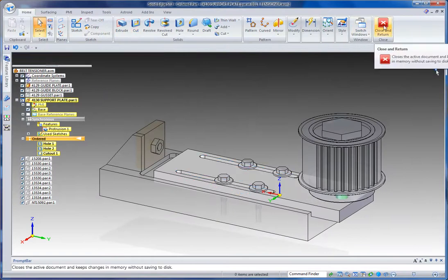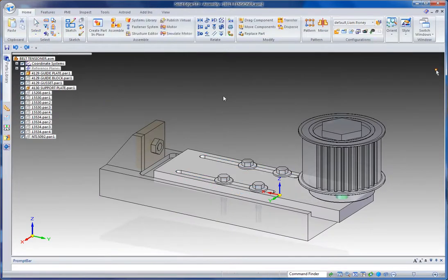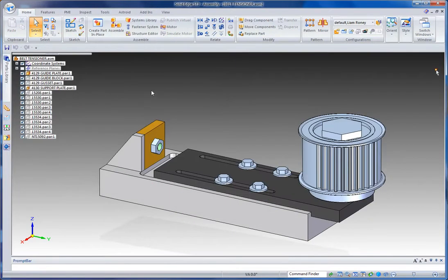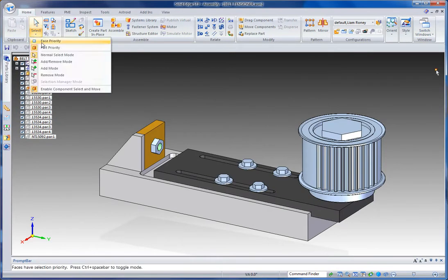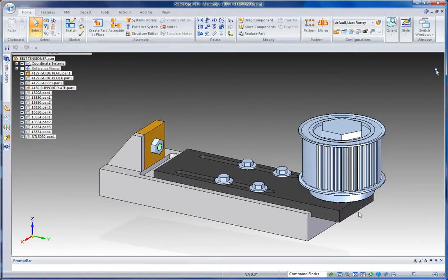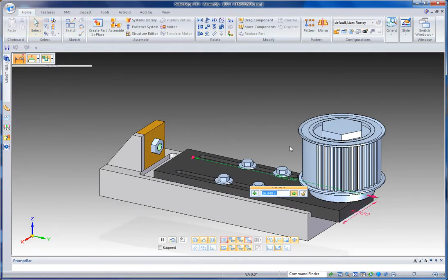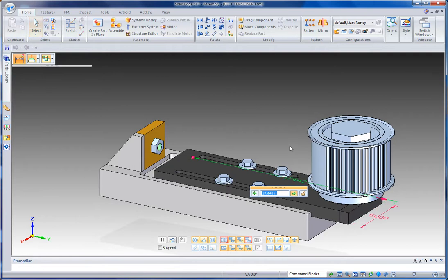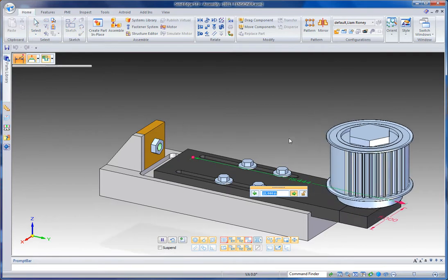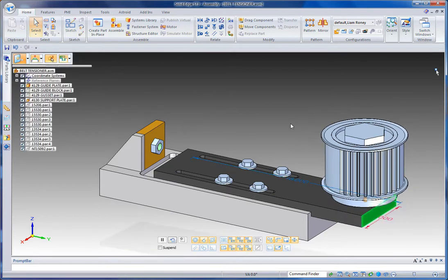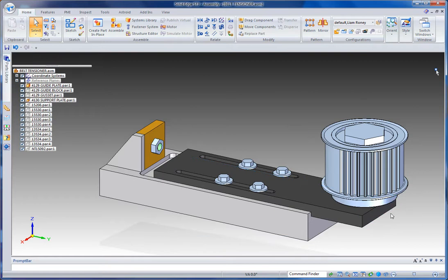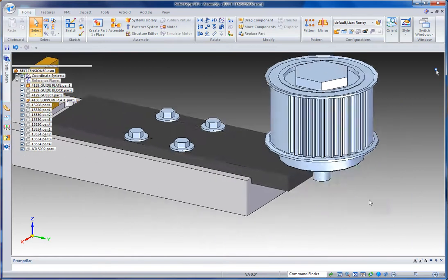What's nice about having the odd Synchronous feature within your part is that in an assembly, you can then pick up on that face and get the dimension that's associated with it and drive your part right from the assembly. Maybe I want that to be 18 inches.